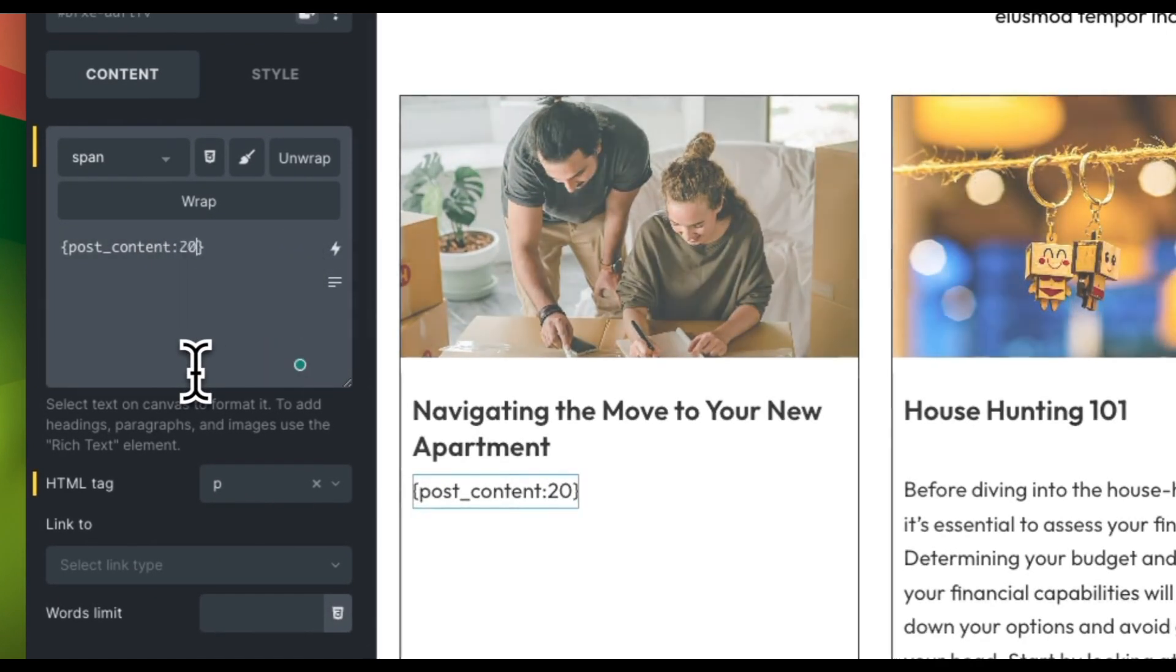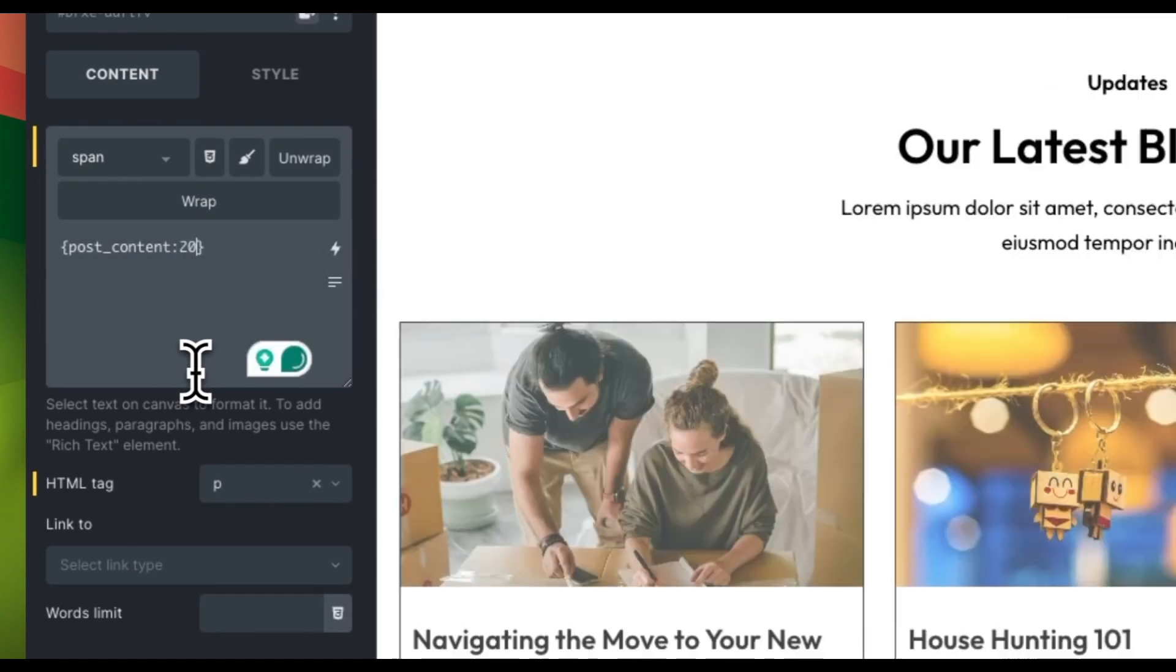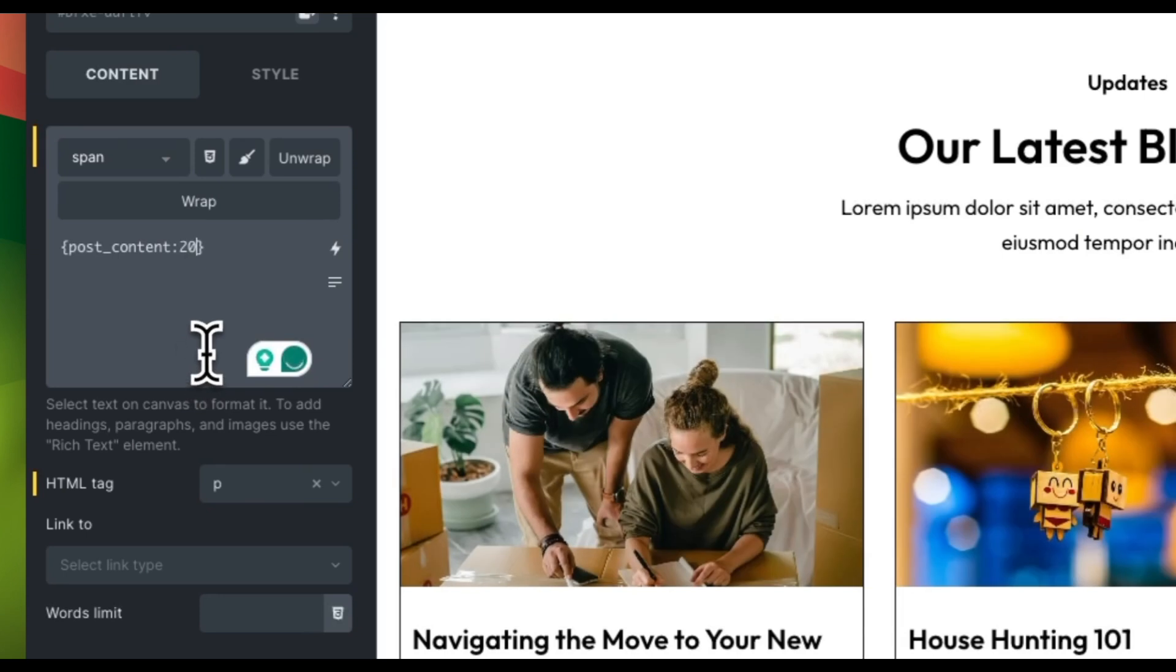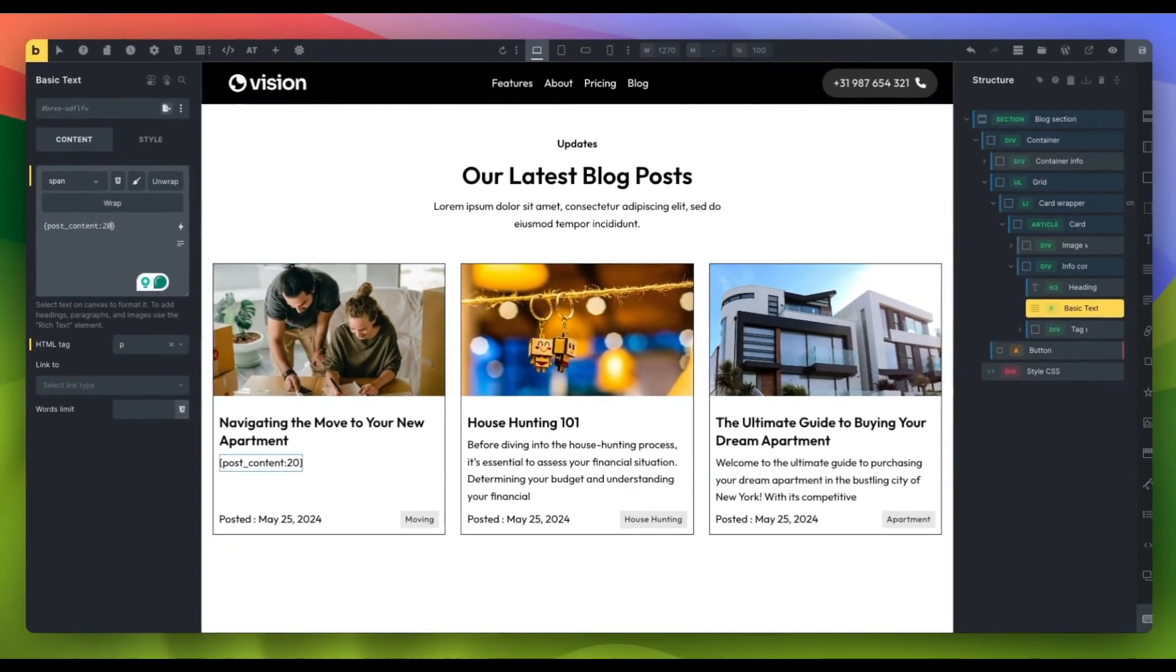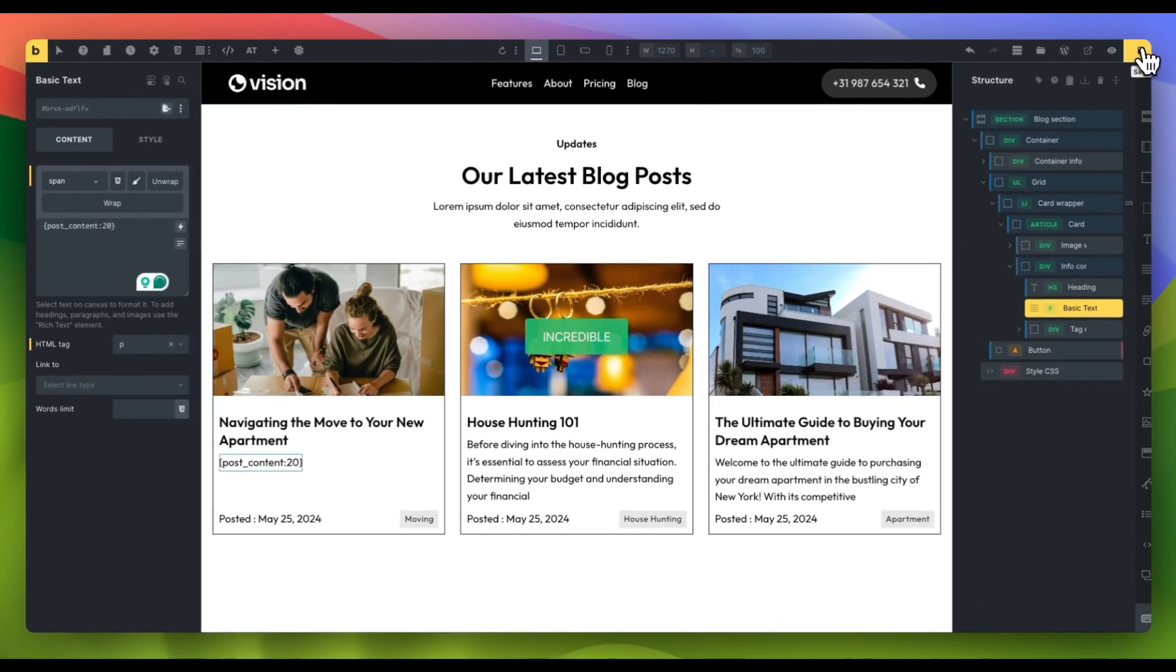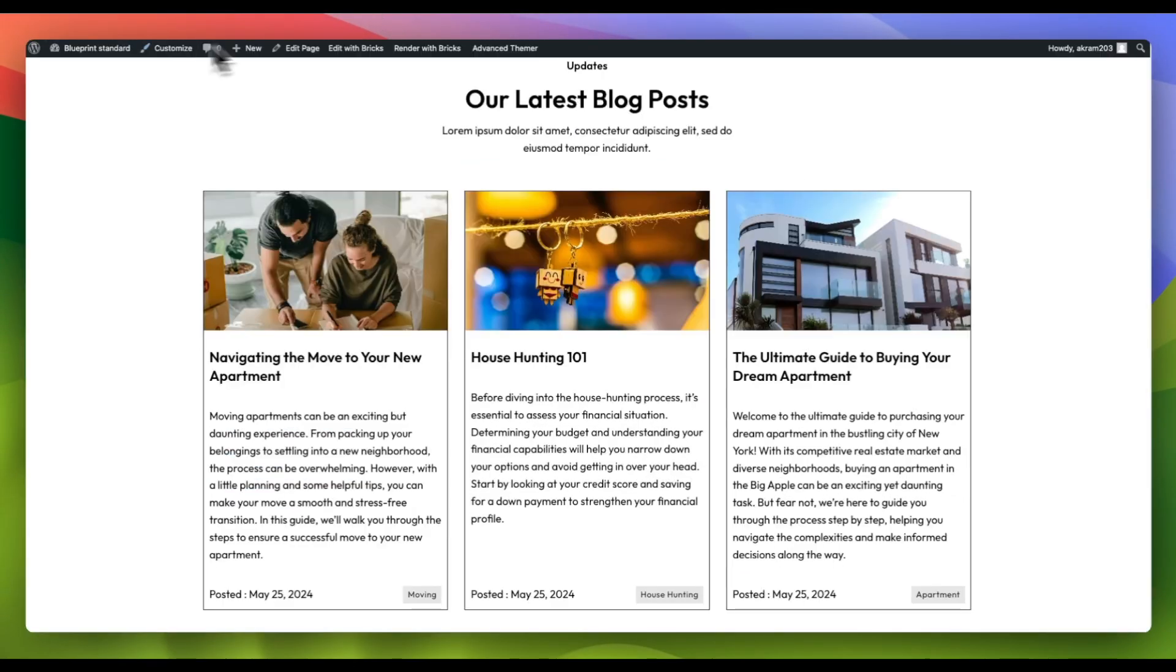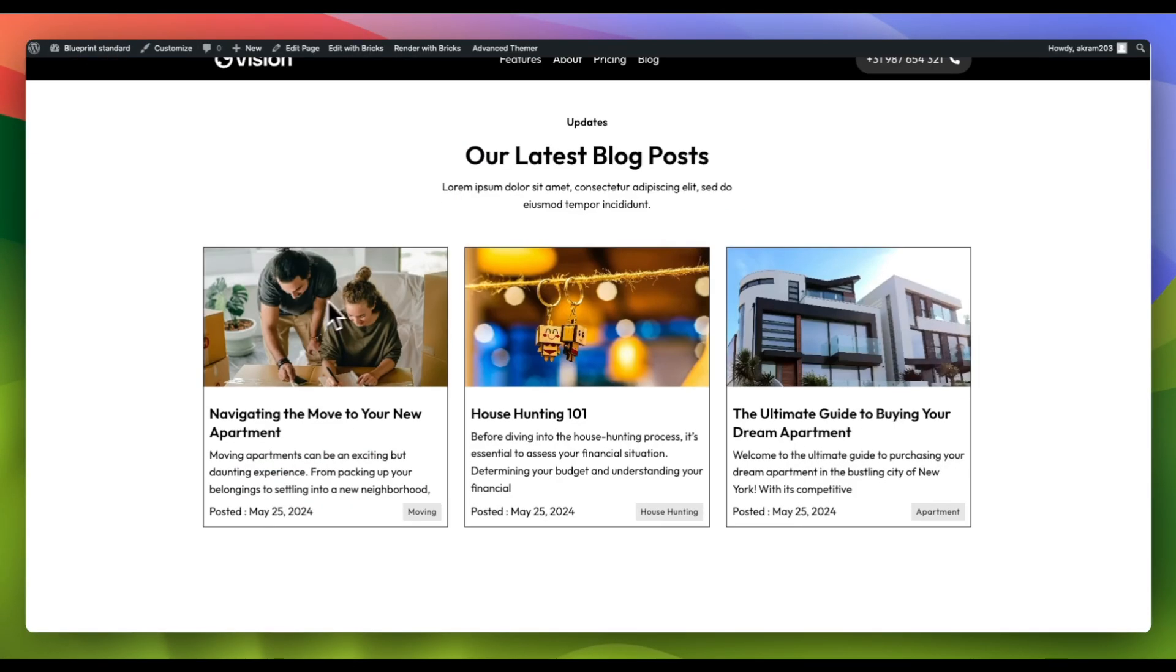In this example, we will initially restrict the number of output words to 20 and preview the changes. You can adjust this number as needed and it will control the total number of words in the output.